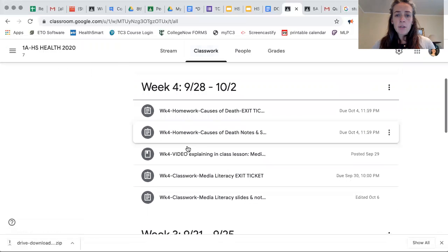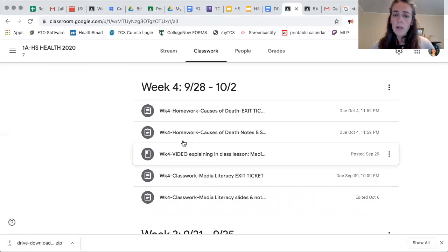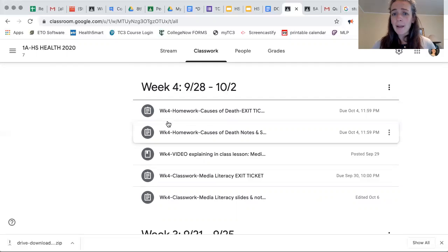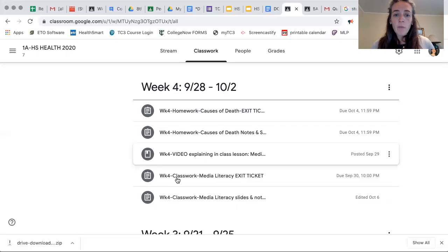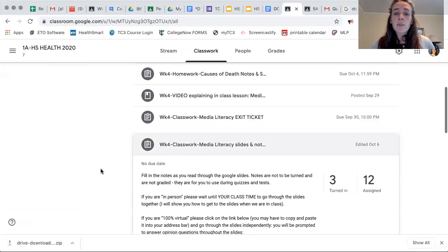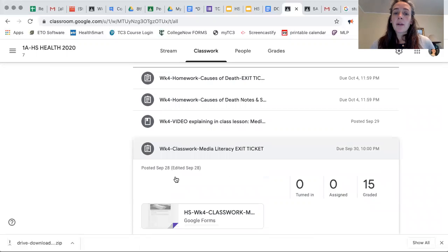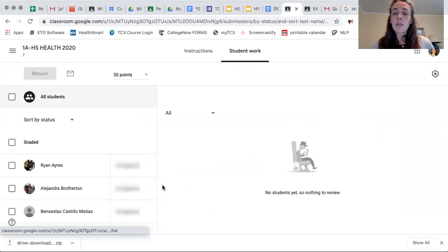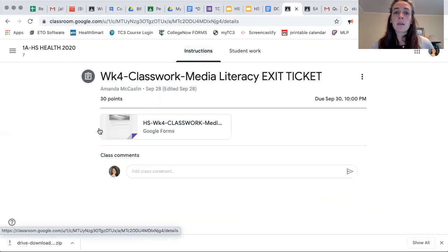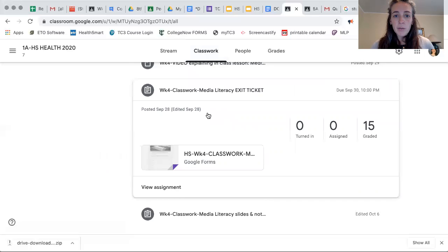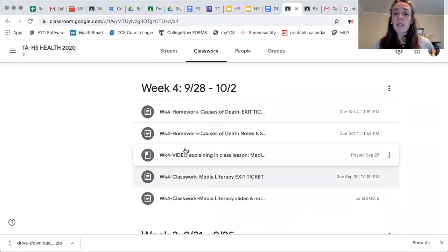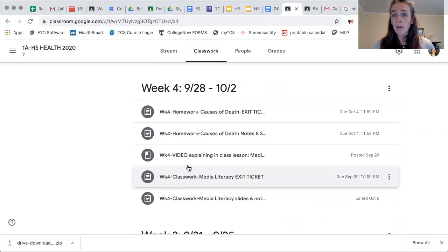When there's something that's graded and you click on it — all exit tickets are graded — you can go to week four where there are slides and notes from class for media literacy, and then a graded exit ticket. When you view the assignment and instructions, you can see on the left it says 30 points and when it's due. In week four there's also a video of me explaining everything in case you weren't there or have questions.